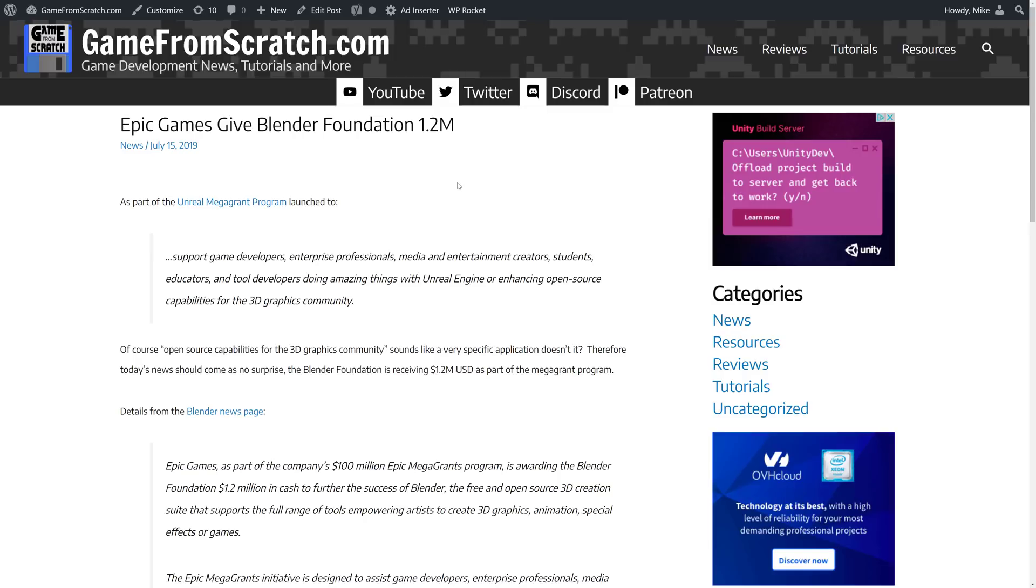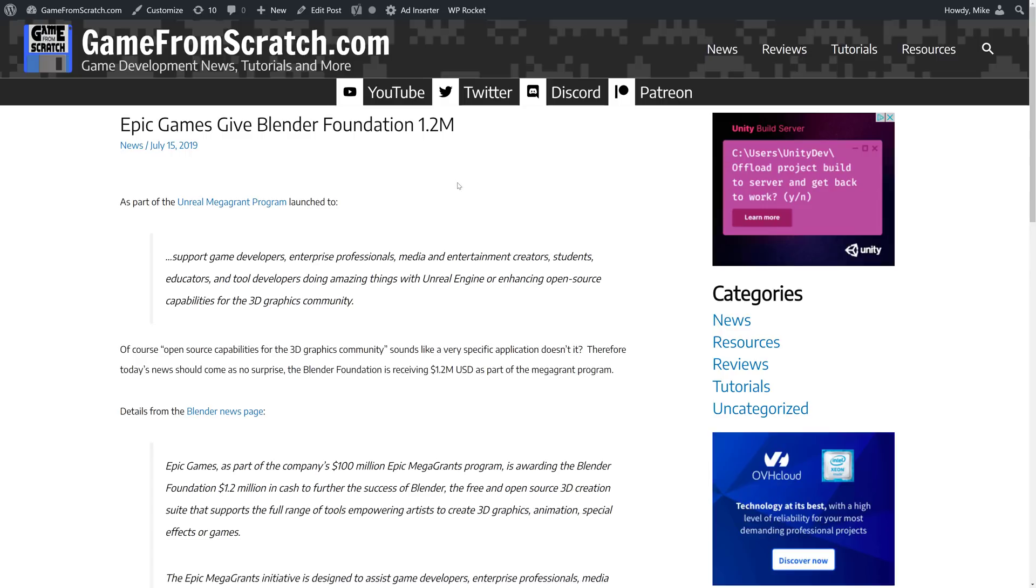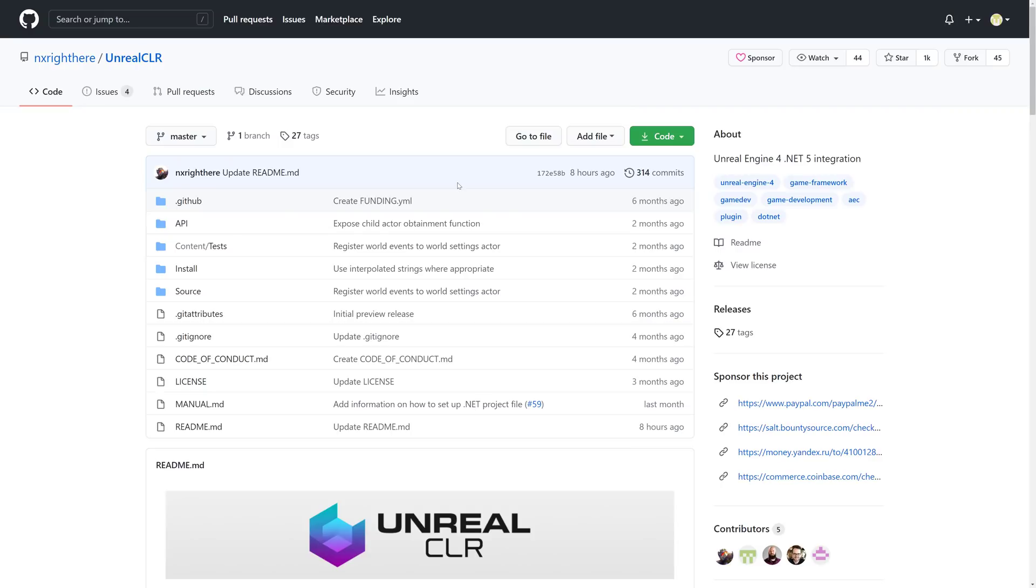So, if you work with any of these softwares, if you work with Blender or Godot, you kind of owe a bit of thanks to Epic Games. Those investments make a huge difference on how these open-source projects can continue. So, the one we are talking about today is Unreal CLR. Now, Unreal Engine CLR is the Common Language Runtime.